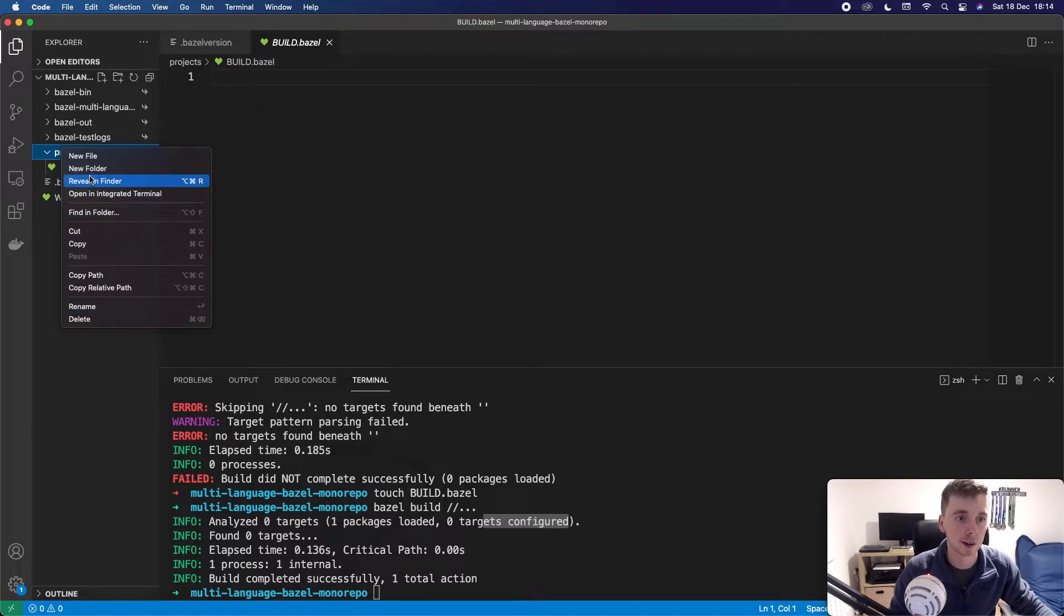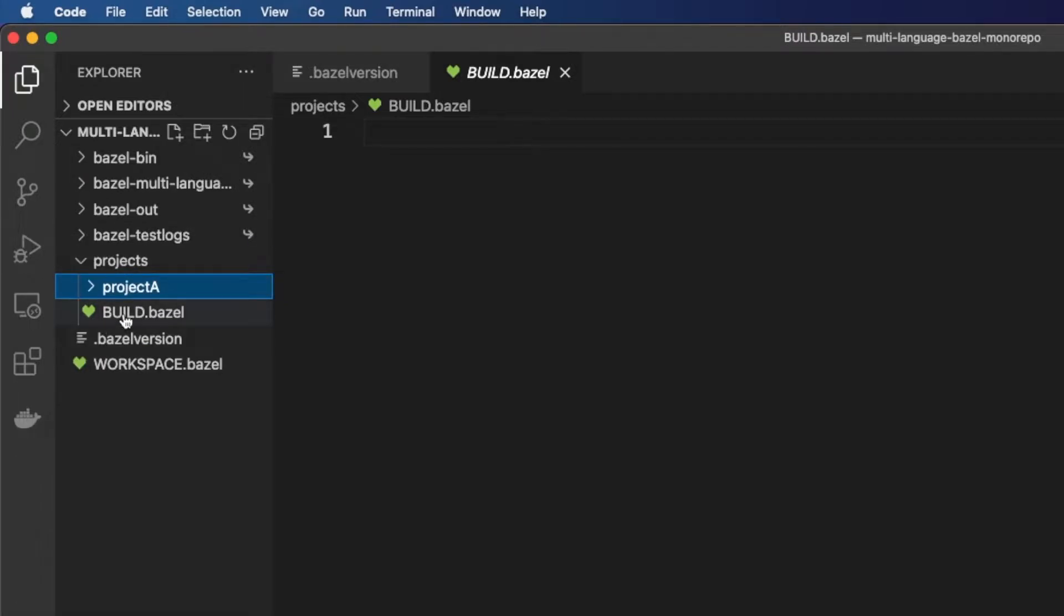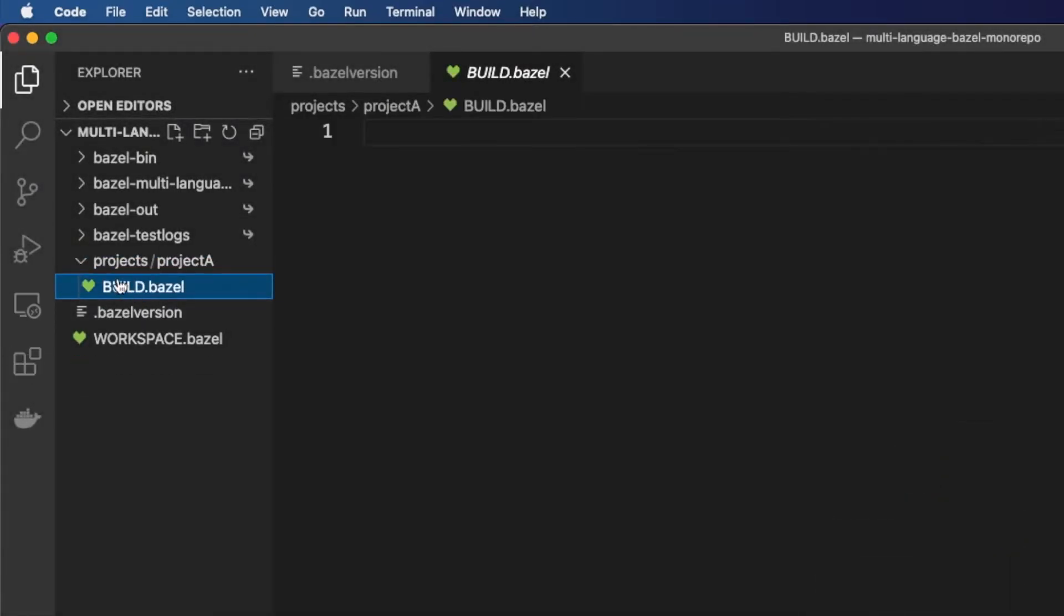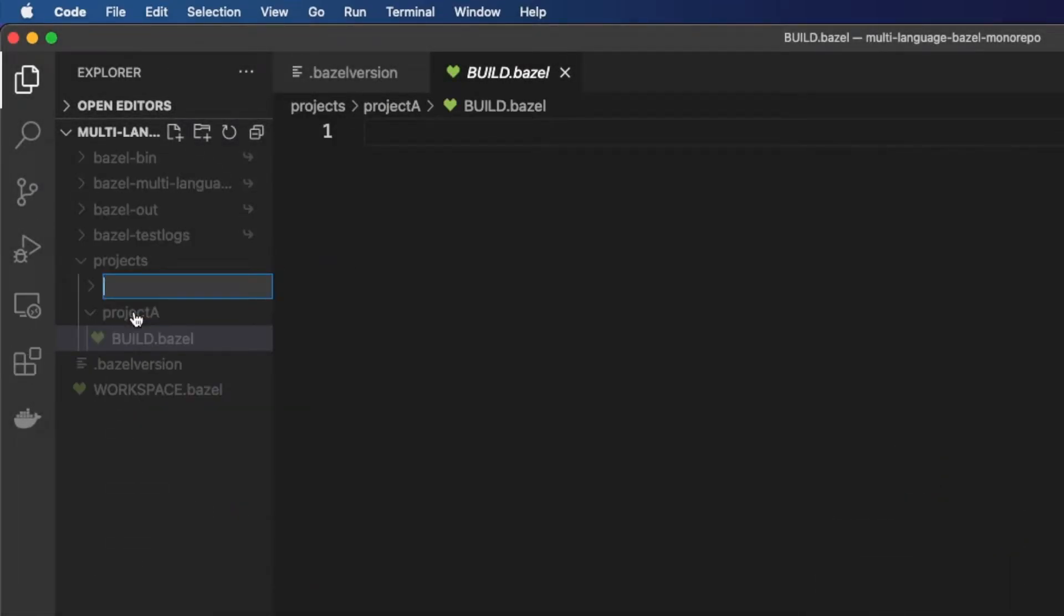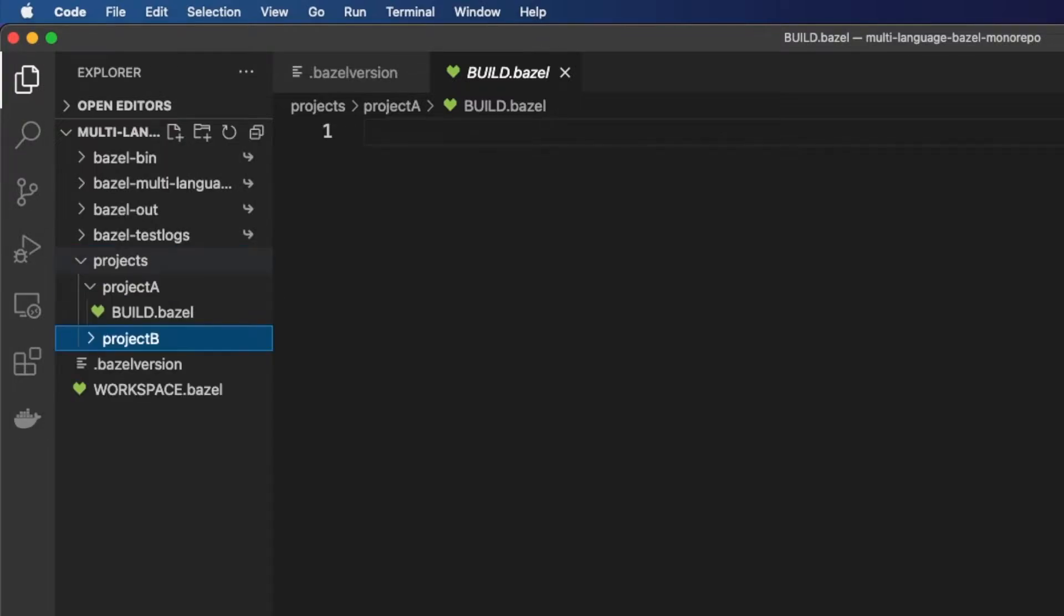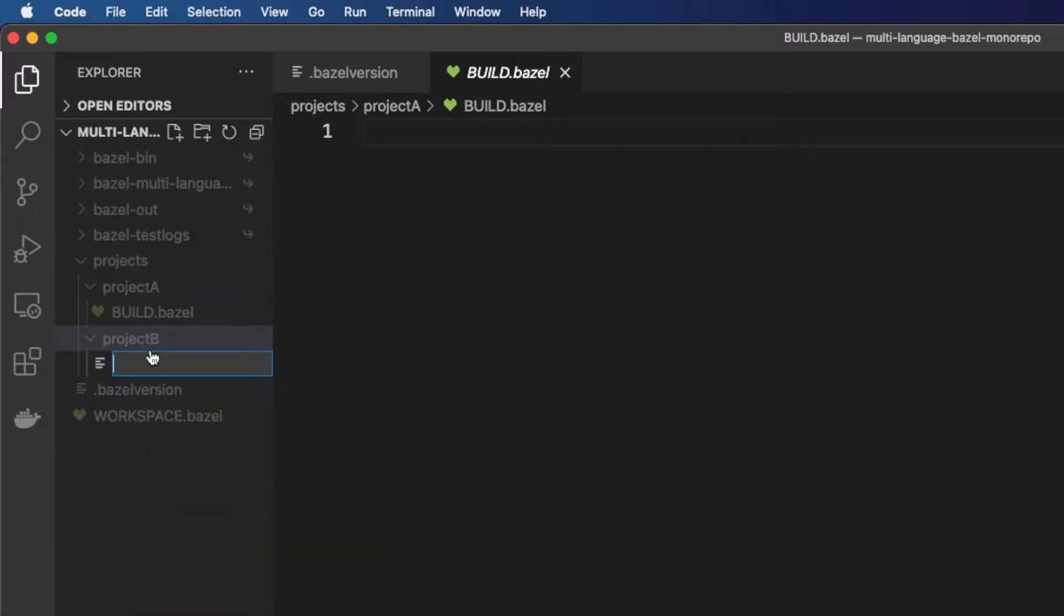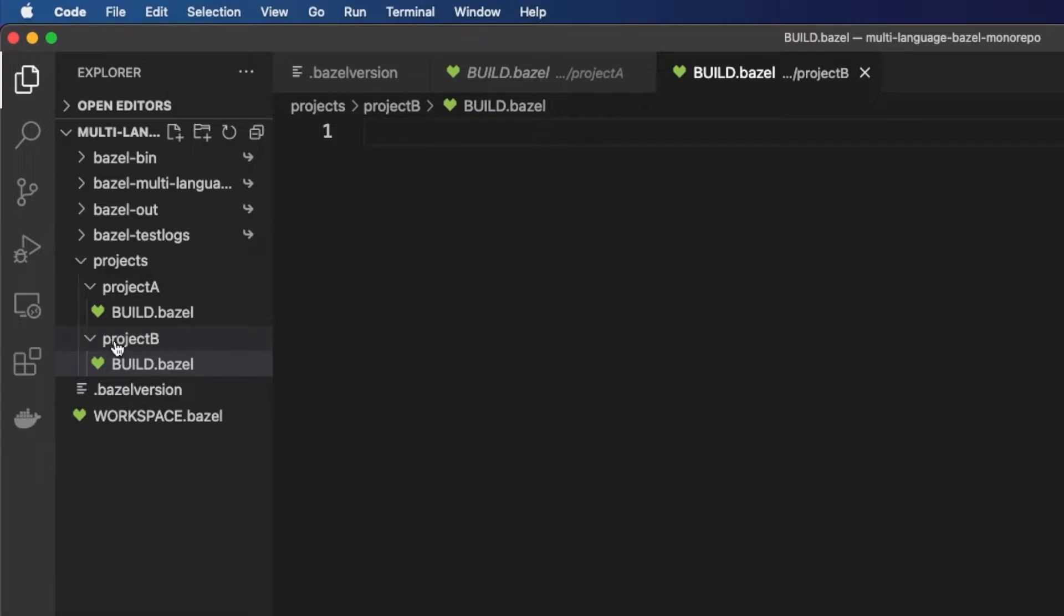So you would have other directories here. You might have one like project A and inside here you would have all your source of project A and along with that source you might have your actual build file. So we could create another folder called project B and we could also have a build dot Bazel file in there. So this is the kind of directory structure we'll be going for when we have multiple projects and project A and B could be using different languages which makes things quite interesting.